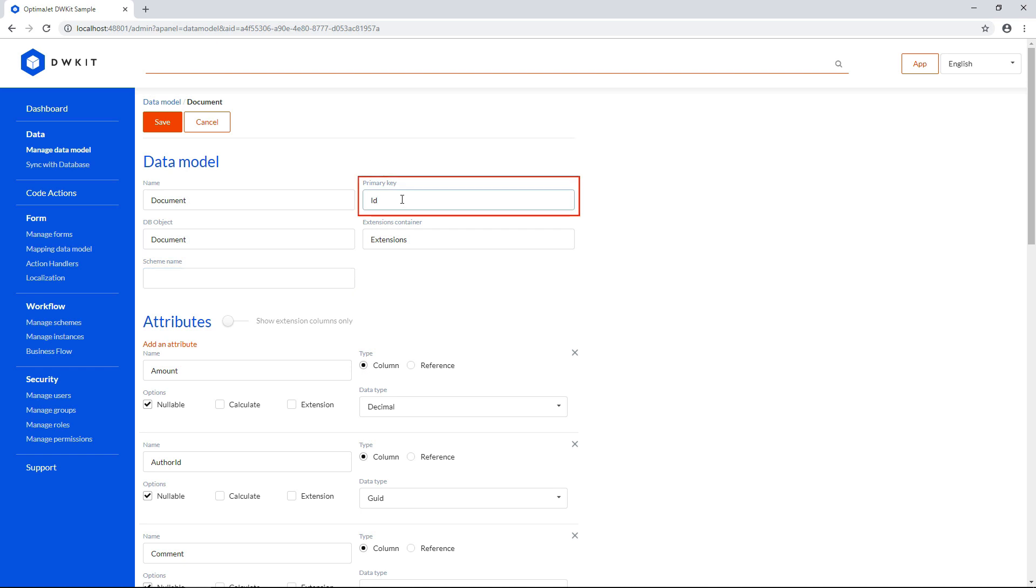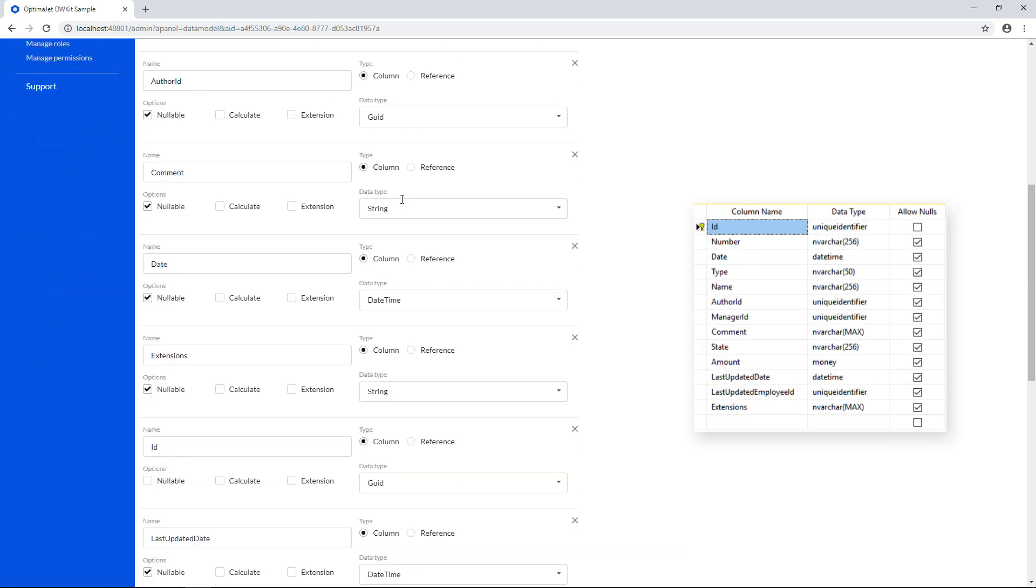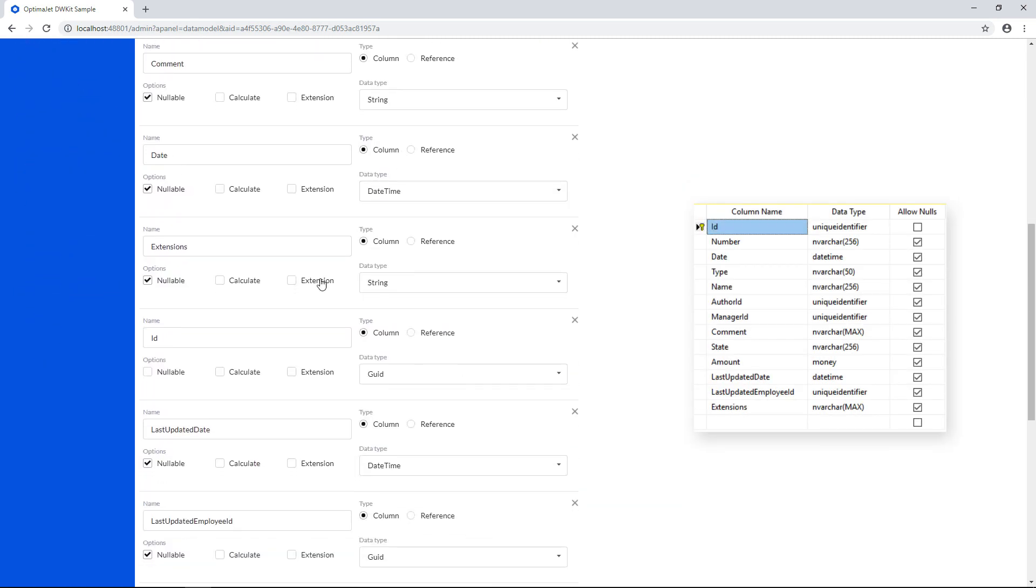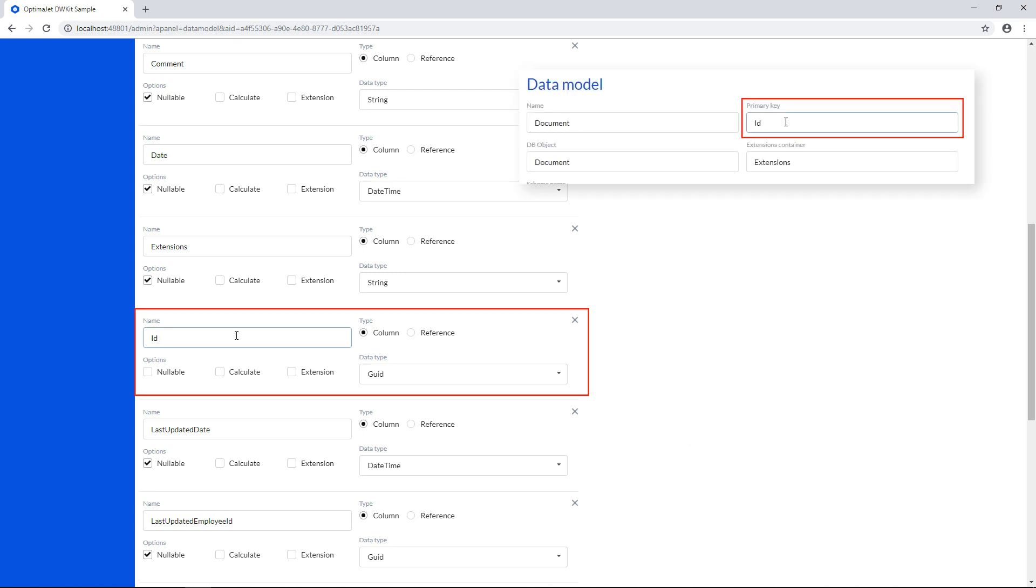Primary key is the identifier of this object. This field is required if you want to use and display data in forms. The primary key is usually an auto-generated column in your database. If you have it in your database, add an attribute with the same name as this column, let's say ID, and then add that name in the primary key field as well.